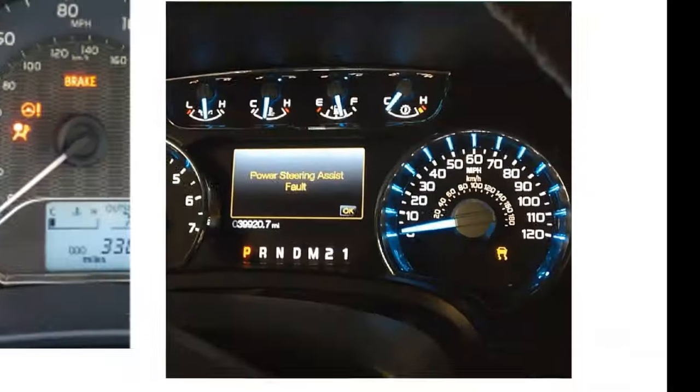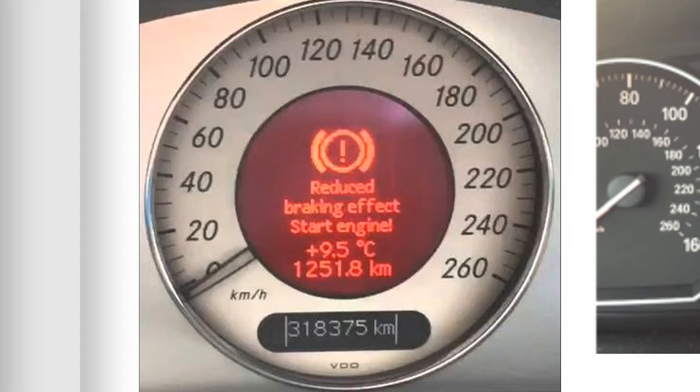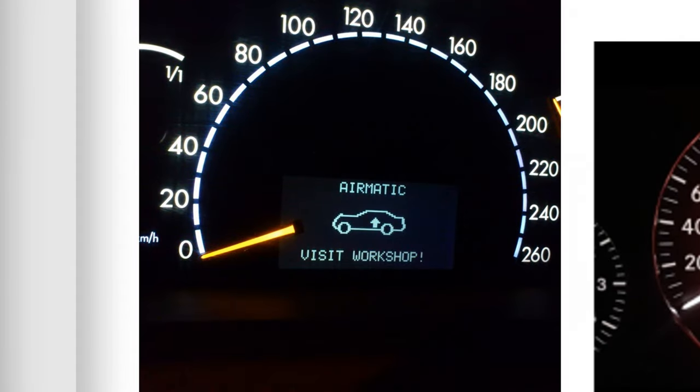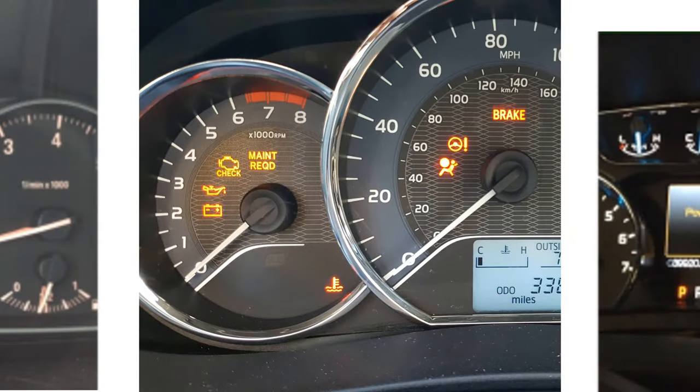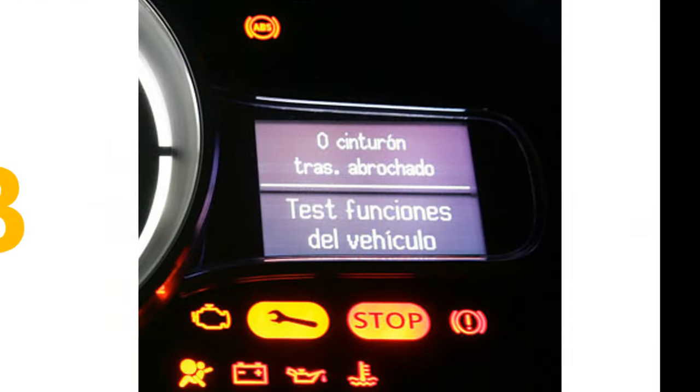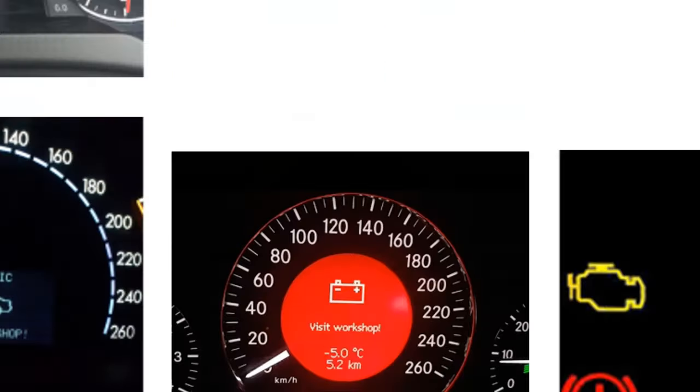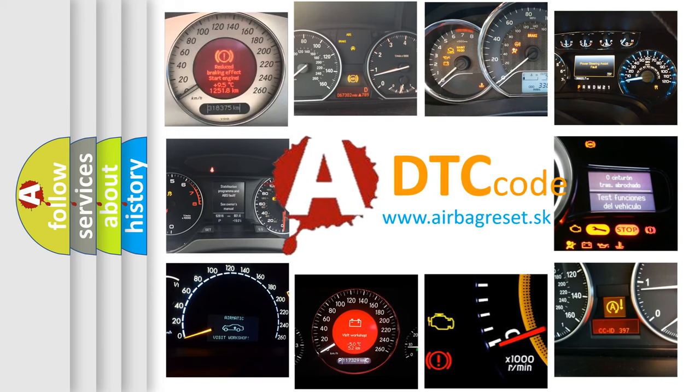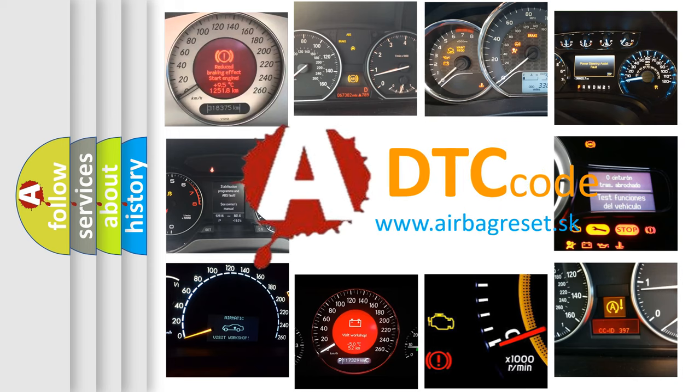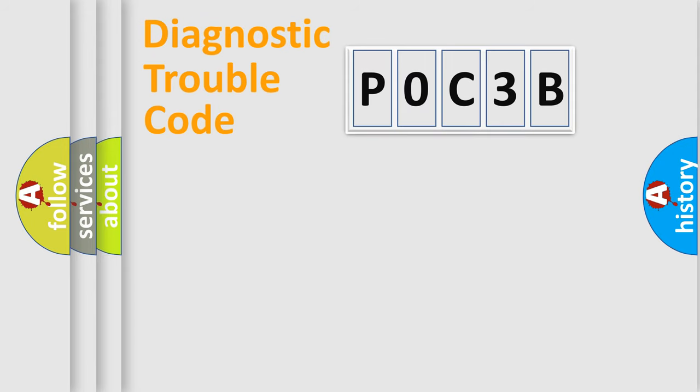Welcome to this video. Are you interested in why your vehicle diagnosis displays POC3B? How is the error code interpreted by the vehicle? What does POC3B mean, or how to correct this fault? Today we will find answers to these questions together.